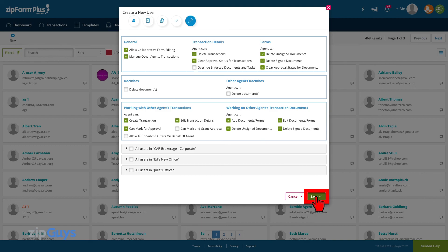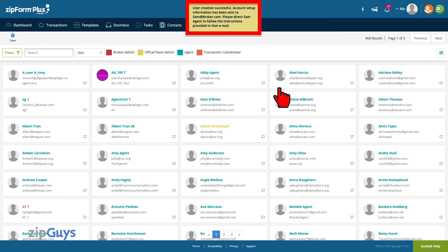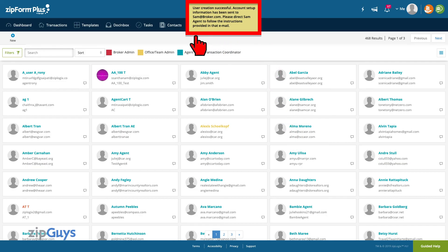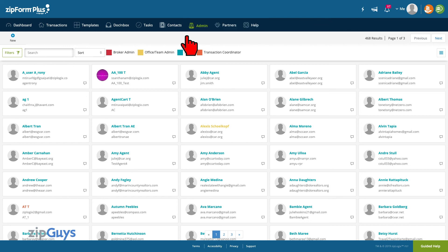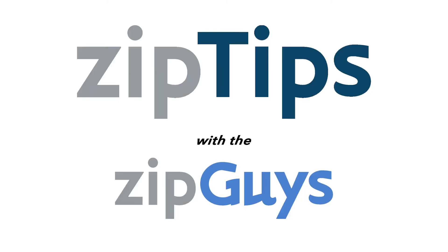Click Save to create the new user. The agent will now receive an email inviting them to create a password and sign into the system. Stay tuned for more zip tips from the ZipGuys.